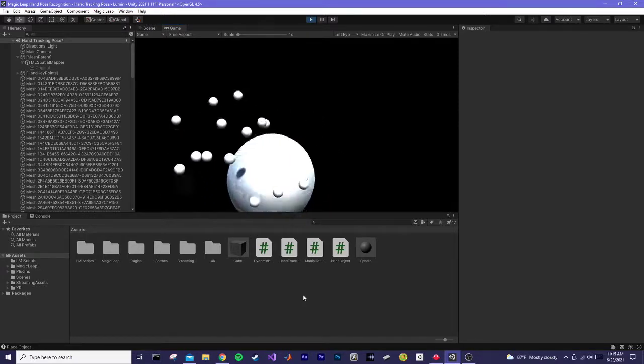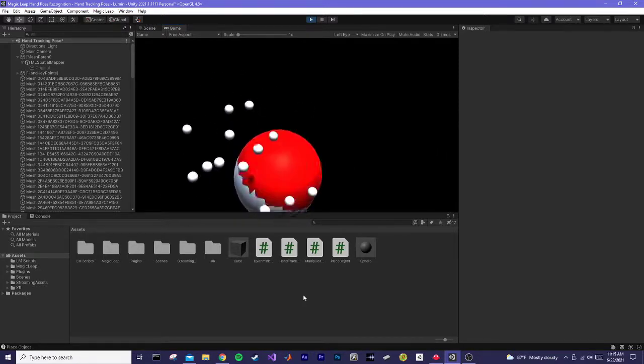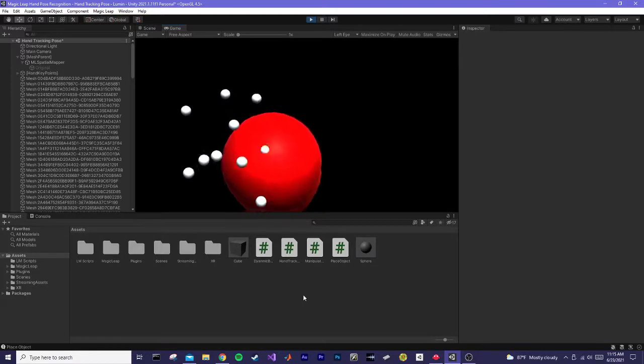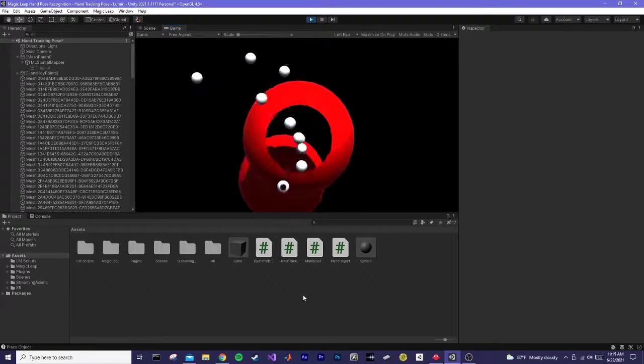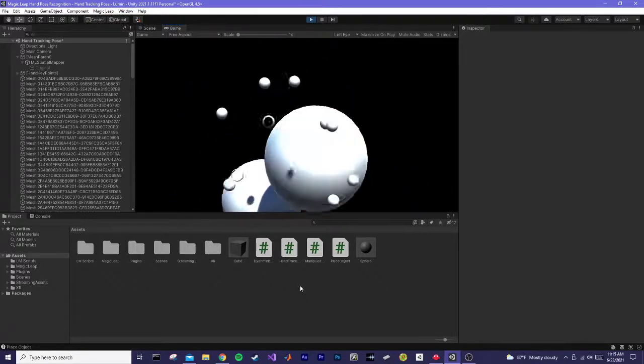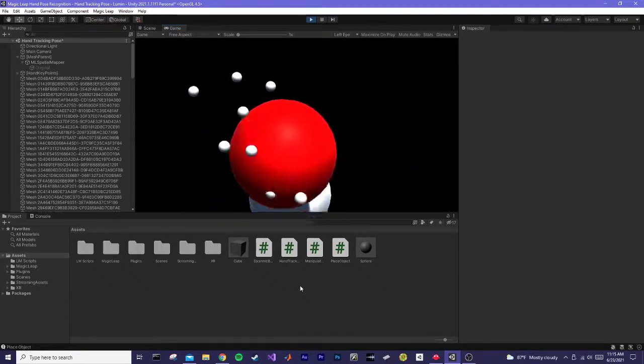And whenever one of these little spheres gets close to that, it selects it, and you can pinch to move it. It will change the color.